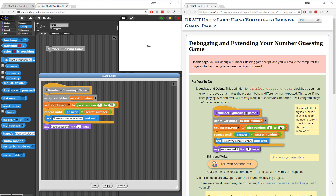Hey everyone, in this video I'm going to go over unit 2, lab 1, page 2: debugging and extending your number guessing game. I might break this video down into a few videos, just because I don't want to make a huge 40-minute video going through the different parts of the lab. But let's get started on number 1.